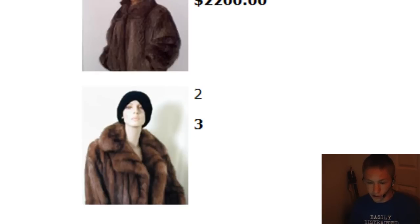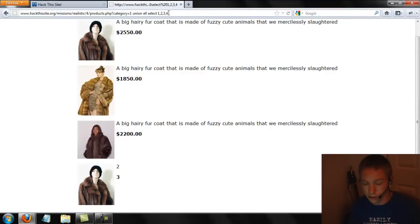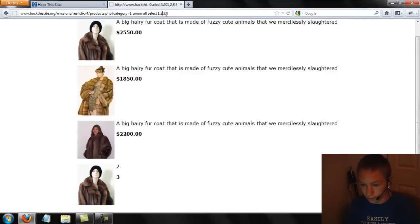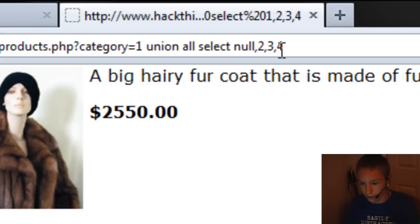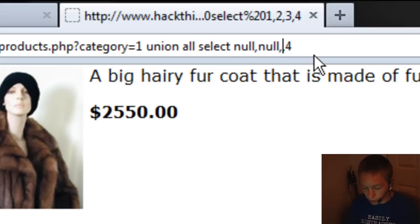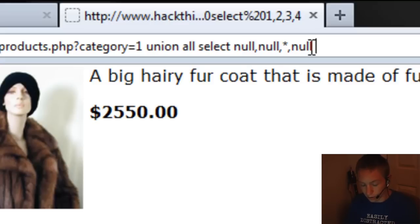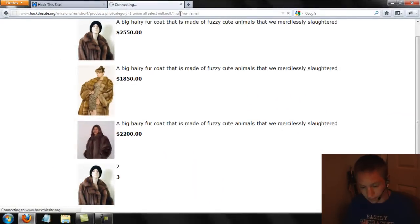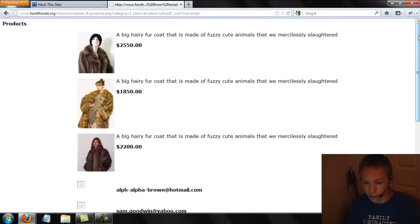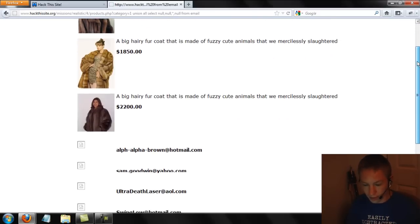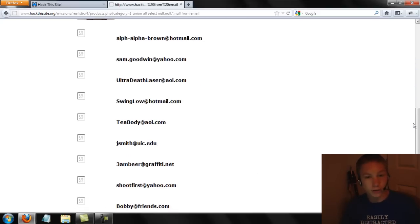To go further into the SQL injection, we can replace either column two or three with what we need. I'm going to go for column three, so I'll null out columns one, two, and four. For column three, we're going to put an asterisk. At the end, we're going to add FROM email. Let's see what that gives us — there we go, look at that! We found by blind SQL injection that there was a table called email, and that gives us all the emails in their mailing list.